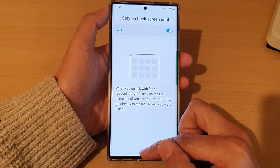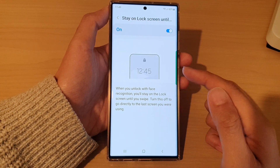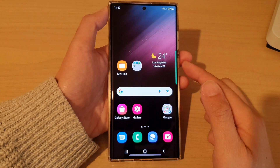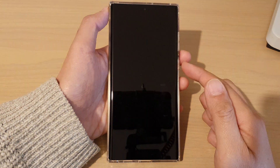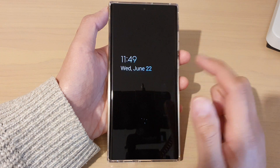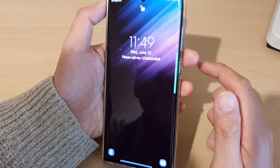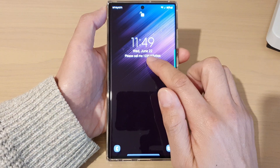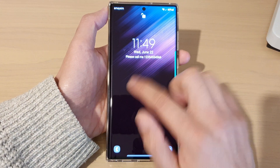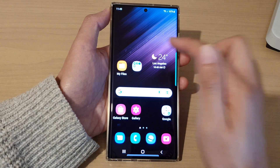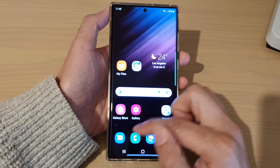So here, if I lock my screen, you can see that if I use Face ID to unlock, it will stay on the lock screen until you swipe, and then it will go back to the home screen.